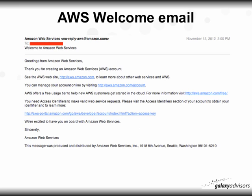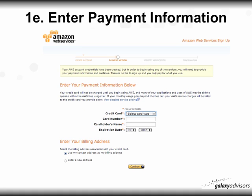After that, Amazon will send you a welcome email with a number of links about Amazon Web Services. Then you'll enter your payment information as the next step in creating the account. Select your credit card, enter the card number and card holder name, and if your billing address is different, select a new address at the very bottom, then click Continue.